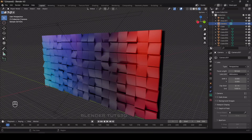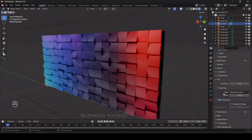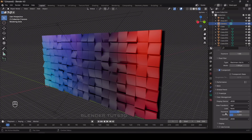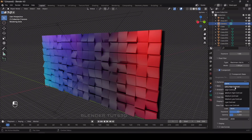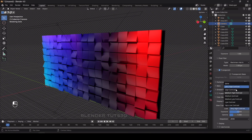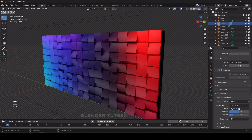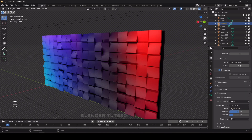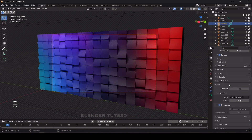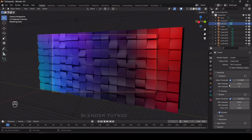Go to Render Properties and under Color Management change the look to High Contrast — very high contrast works too, but high contrast is fine. Change the max samples to around 512 and enable the denoise step. Now render the image.